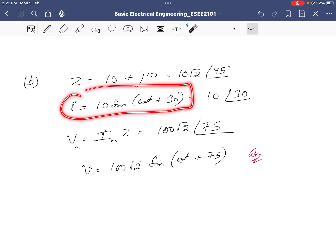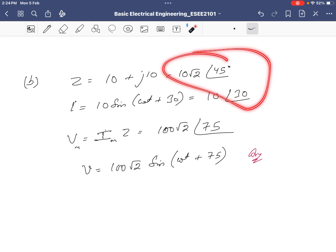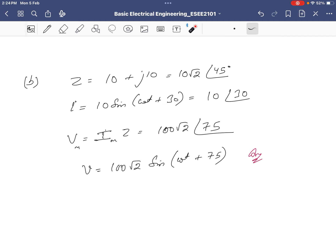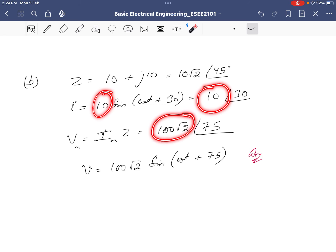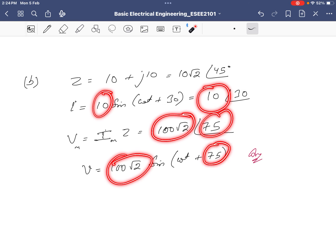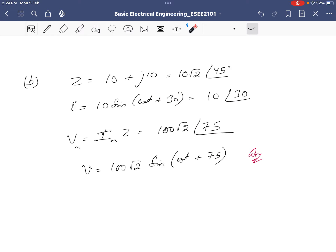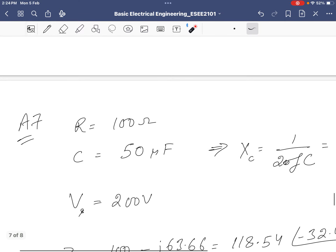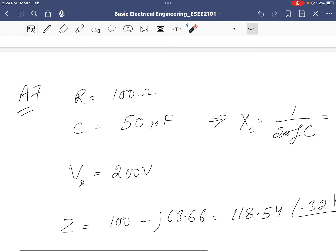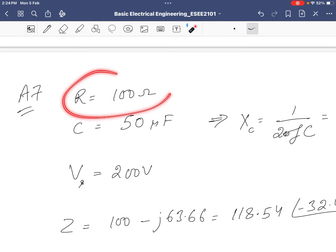Given the impedance Z and current waveform, convert both to polar form and multiply to obtain the voltage in polar form. The resulting peak voltage is 100√2 and the phase lead is 75 degrees, so V = 100√2 sin(ωt + 75°).